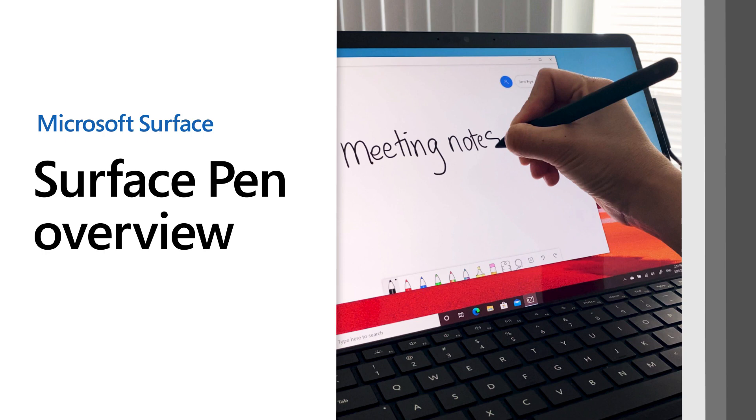Get the most out of your Surface Pen with these quick tips. First, a quick overview of the pen itself.